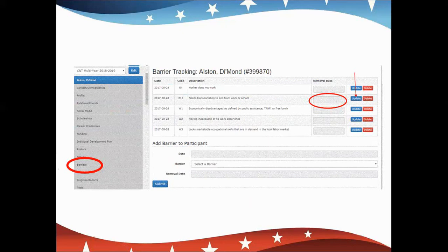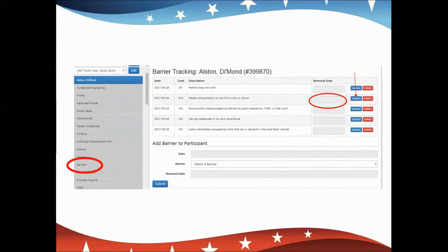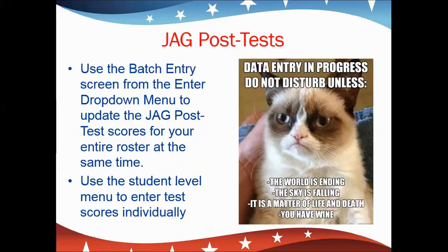This will remove the barrier from the student while keeping that number in their count. So if they had five barriers and we took out the transportation issue because it's no longer an issue — they have a bus pass, they have a car and a license — we put that date in, and when you run your roster it will still show that they have five barriers. But when we run the conversion report, it will show that that barrier has been dropped. Again, you will not change anything on the participant profile. The participant profile is a snapshot of the student at the time of enrollment. When you make changes here, it can cause some issues down the road when they transition into follow-up.